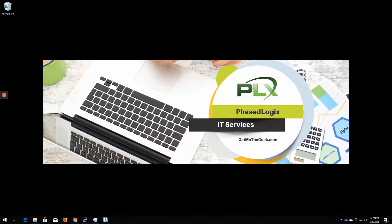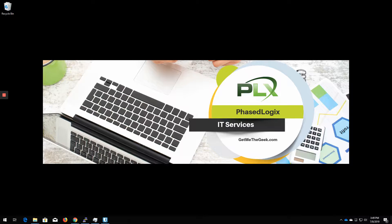Hello, everyone. Kevin Stephenson here with PhaseLogix. You can find us at GetMeTheGeek.com. We're a managed IT services provider located in the St. Louis metro area. And I just wanted to talk to you today about FreeNAS.